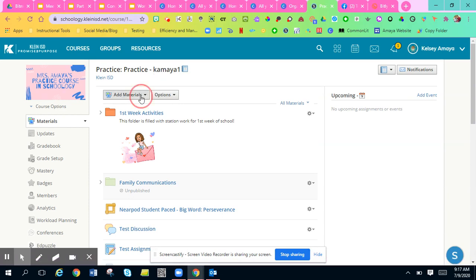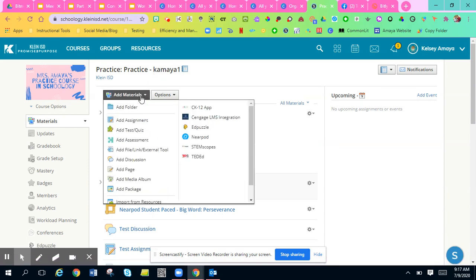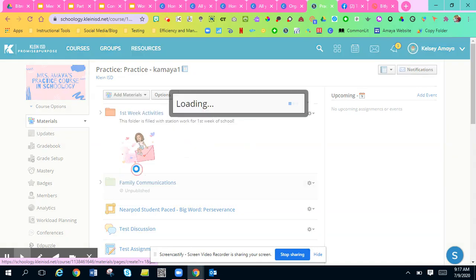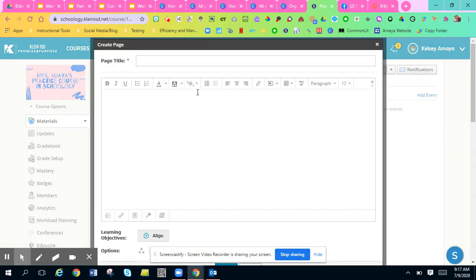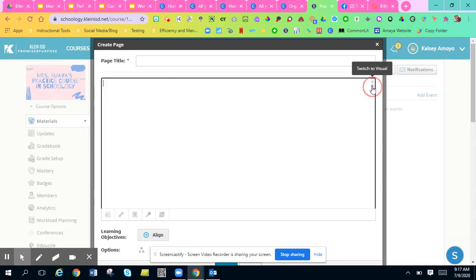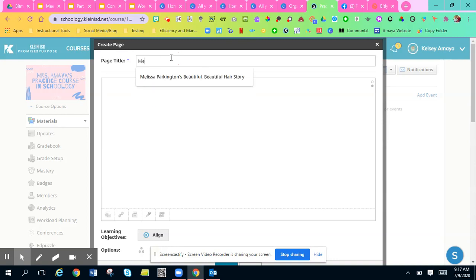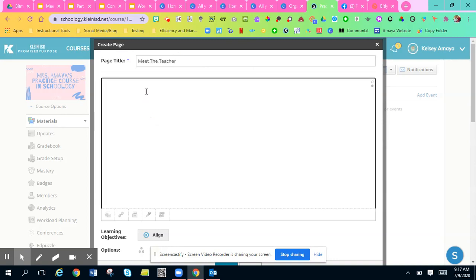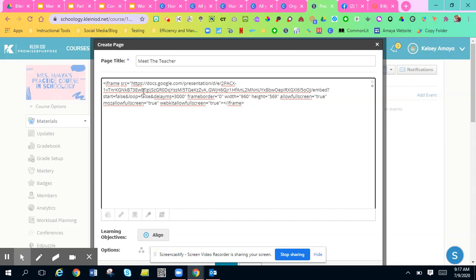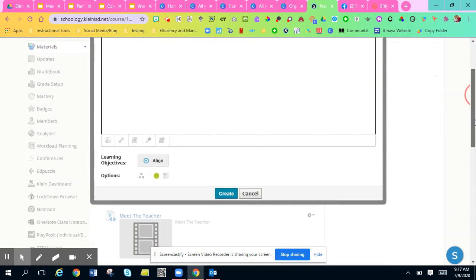Now you go to Add Materials, add a page. Right here there's two dots. You have to switch it to HTML when you are embedding code. So you're going to title it Meet the Teacher or whatever your title is for your PowerPoint. You'll just paste the code for the embed link into there and you'll hit Create.